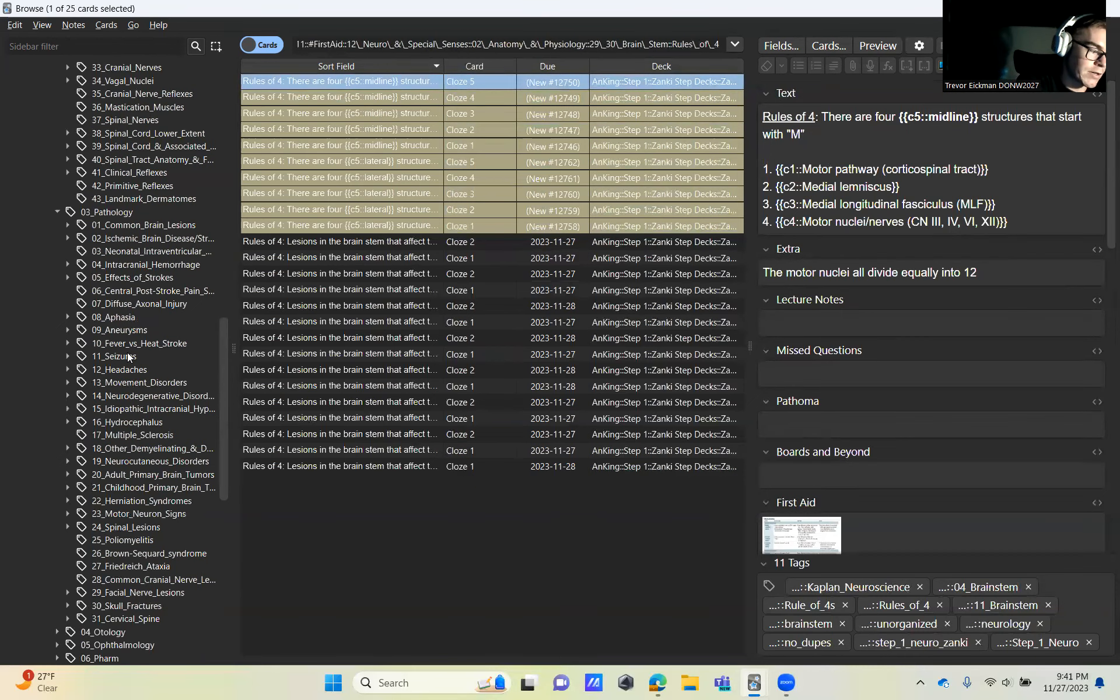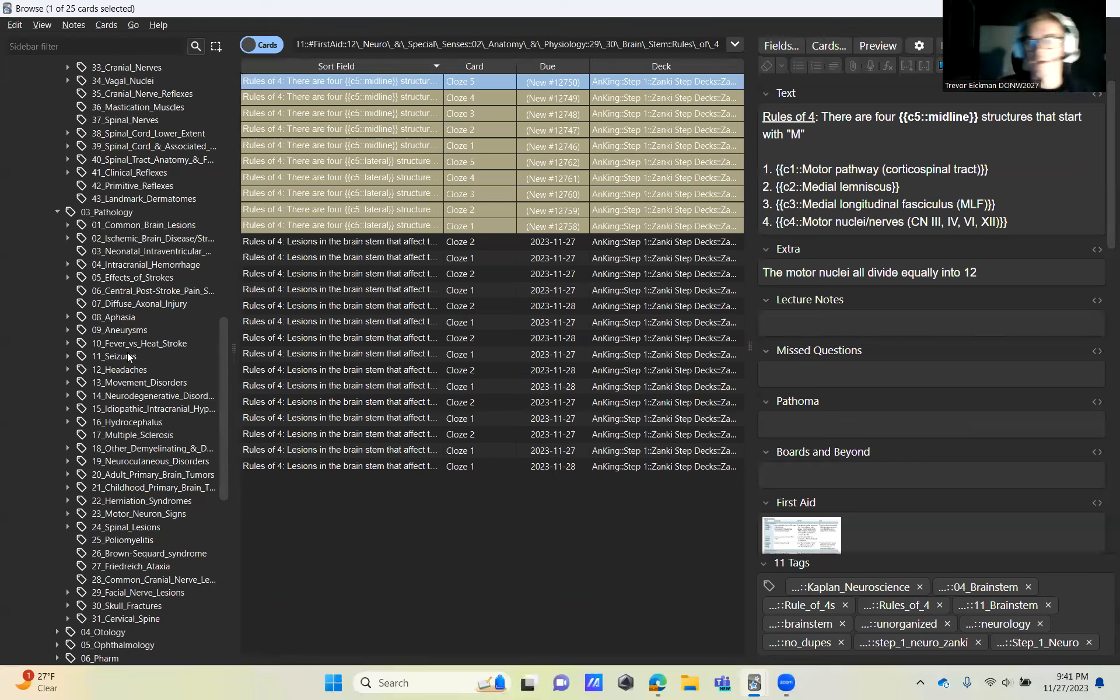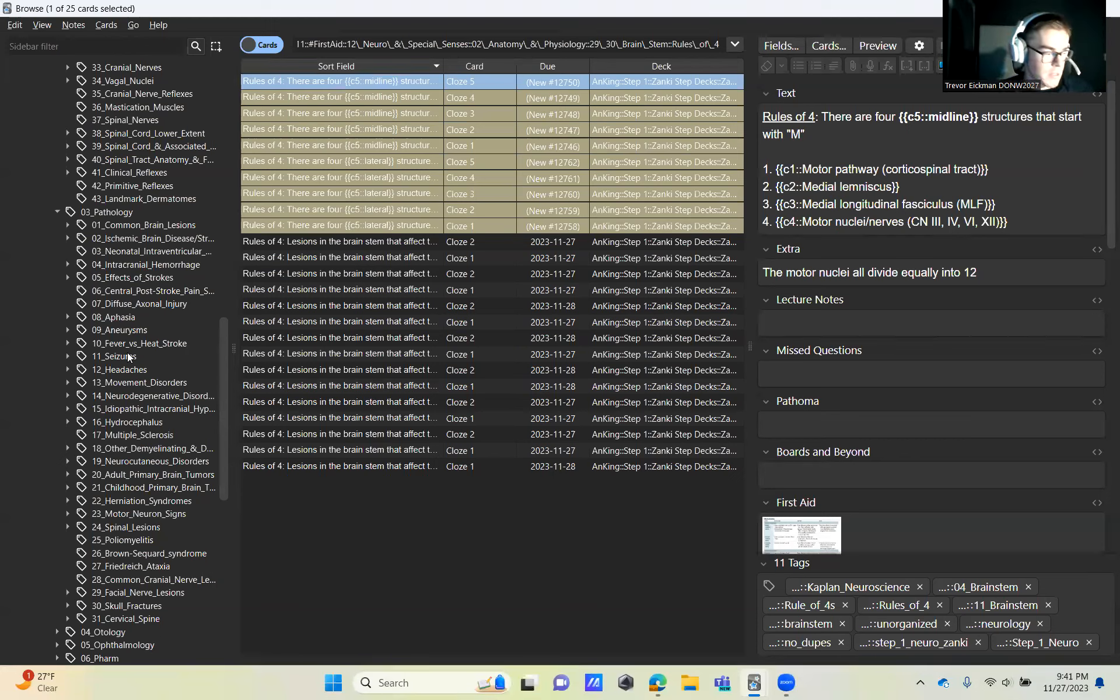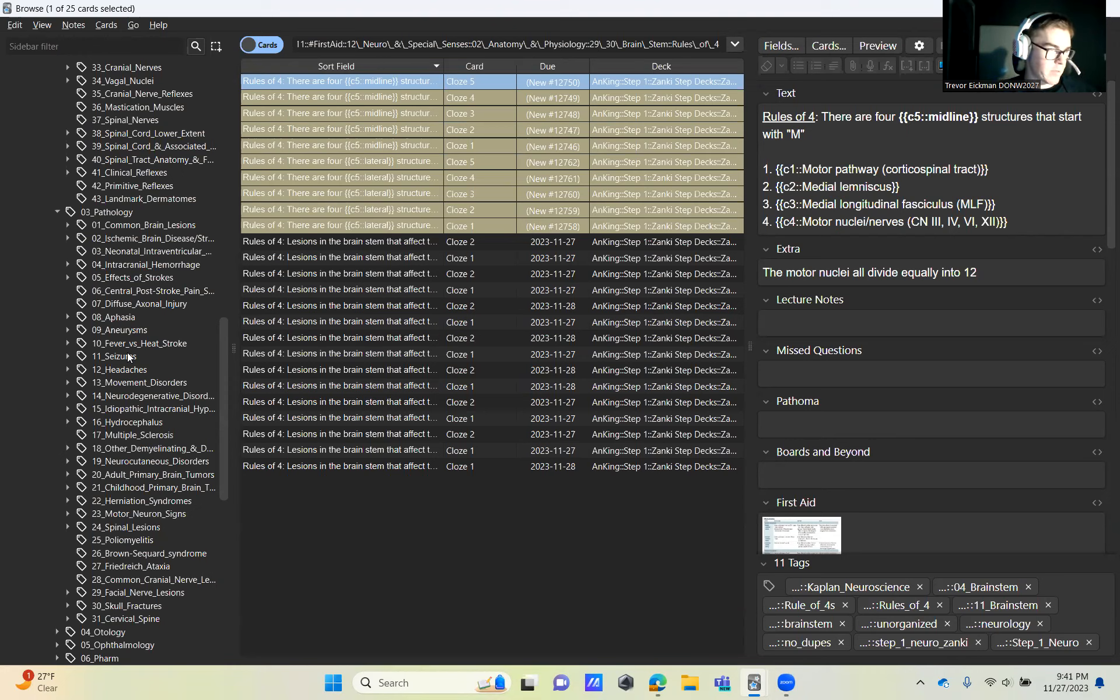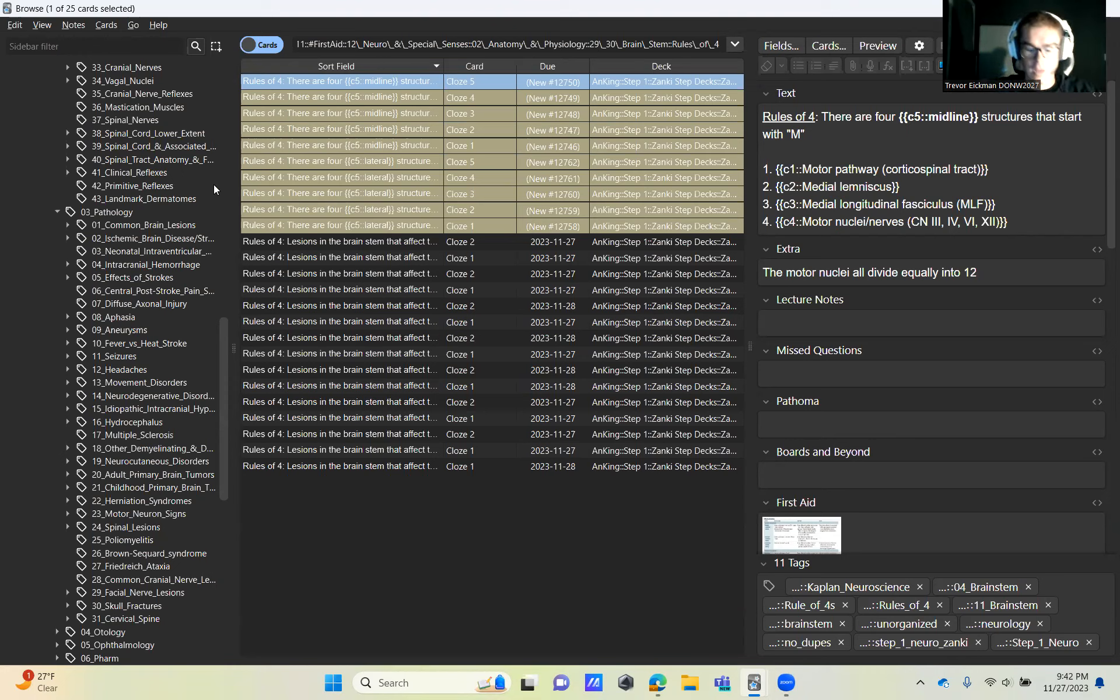So there aren't any cards just on general ataxia. You just have to know that ataxia is a loss of motor movement, or impaired motor coordination at least. So just knowing that, you can kind of assume, depending on where that lesion is and what that area is responsible for, you can tell what's been affected.